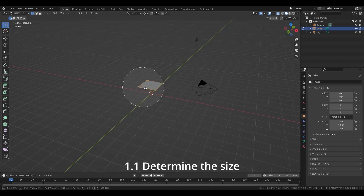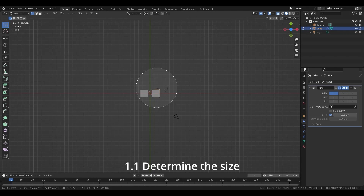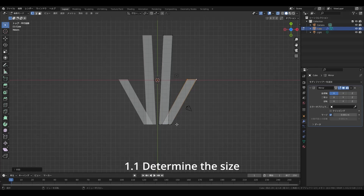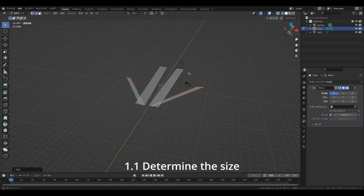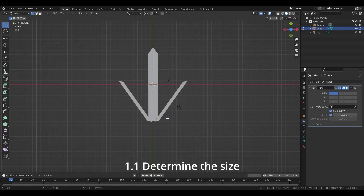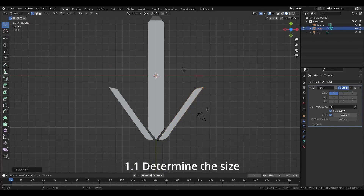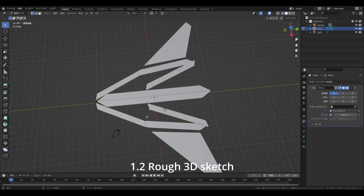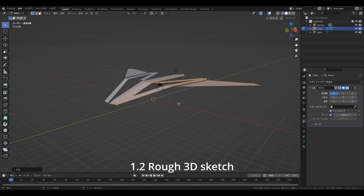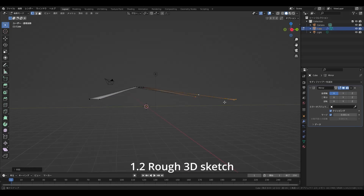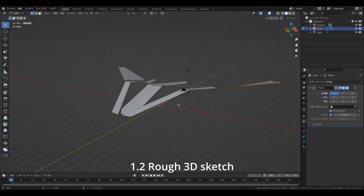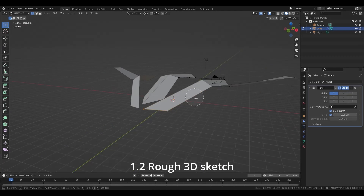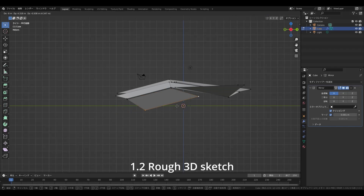First of all, decide the size of what you want to make. With 3D software, you can create objects of any size, but setting a scale of the model makes it easier to grasp the concept of the product. Then I start rough sketching in 3D. To tell you the truth, I haven't decided on the design of the plane yet, but I don't explore ideas in 2D drawings — I explore design in 3D space from the beginning.